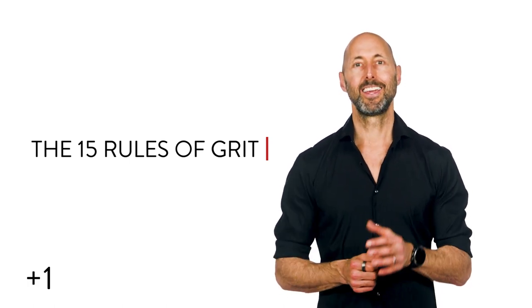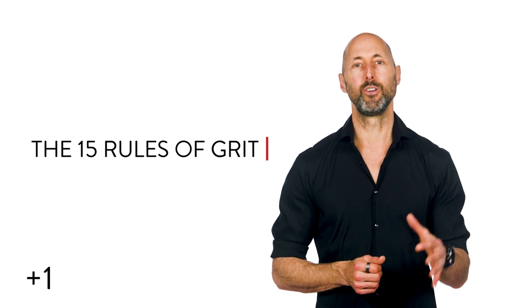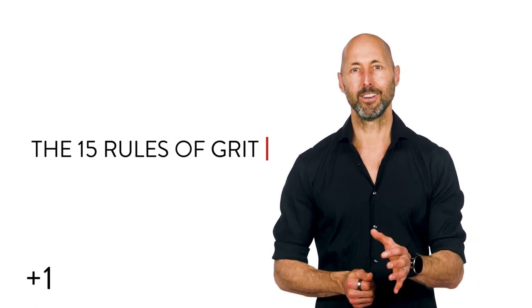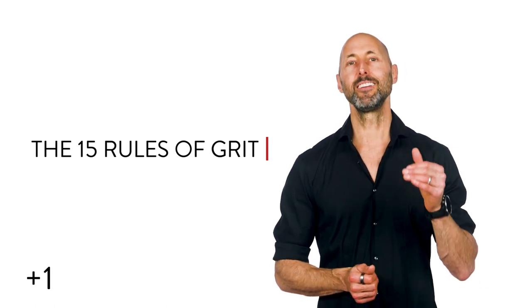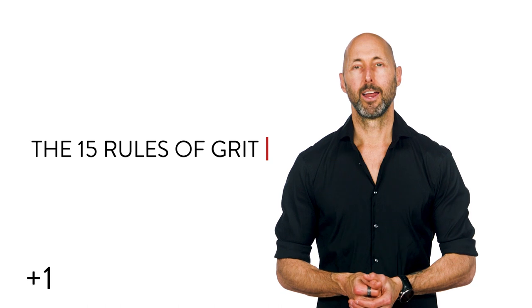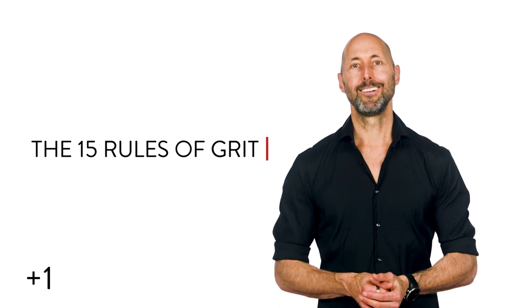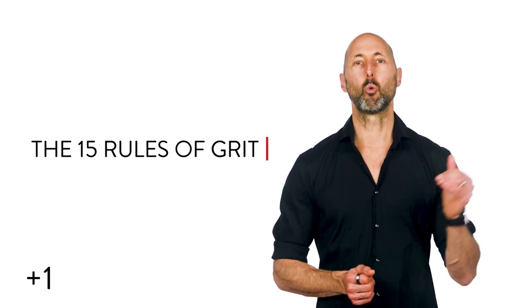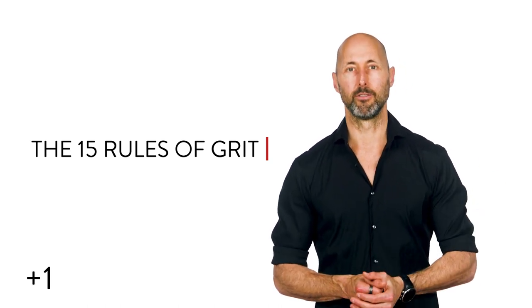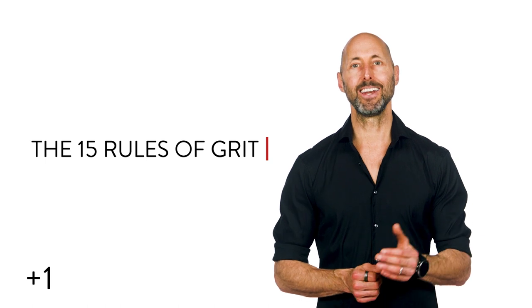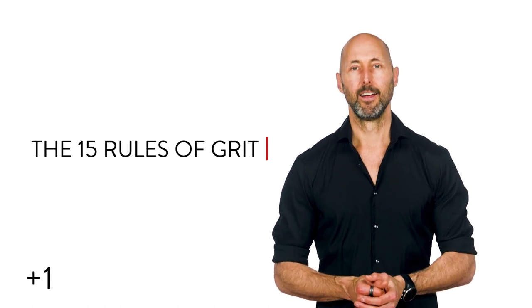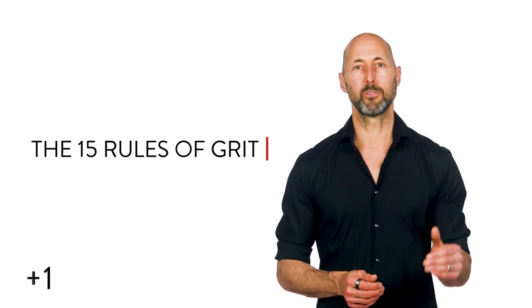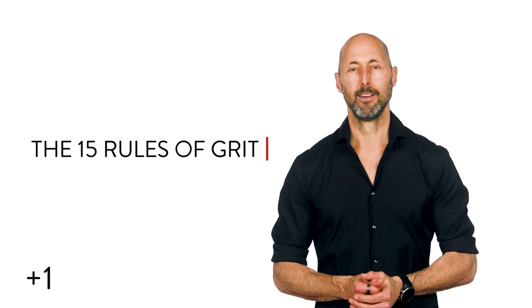Number six, keep moving forward. Number seven, put the needs of others above your own. Number eight, live for a purpose greater than yourself. Number nine, eliminate negative influences. Number 10, effort trumps talent.